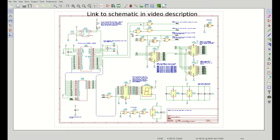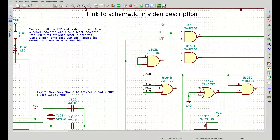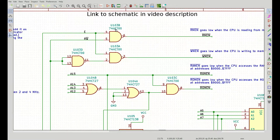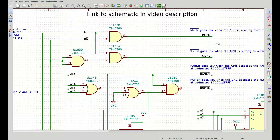Zooming in on the glue logic, we can see the three NAND gates that decode the E and RW signals generated by the CPU. The two signals generated by this logic are labeled R_MEM and W_MEM — the active-low memory read signal and the active-low memory write signal — which are exactly the R and W signals we discussed.